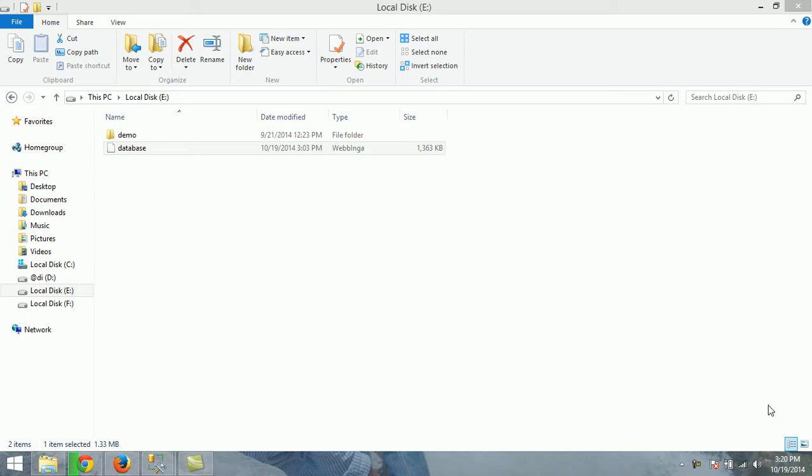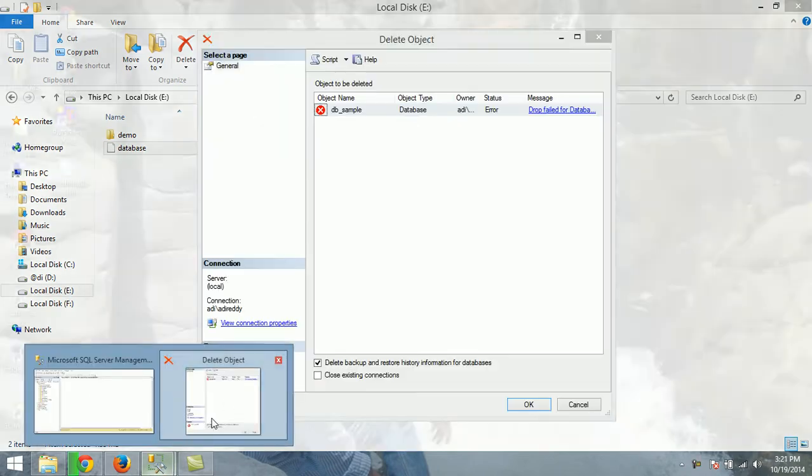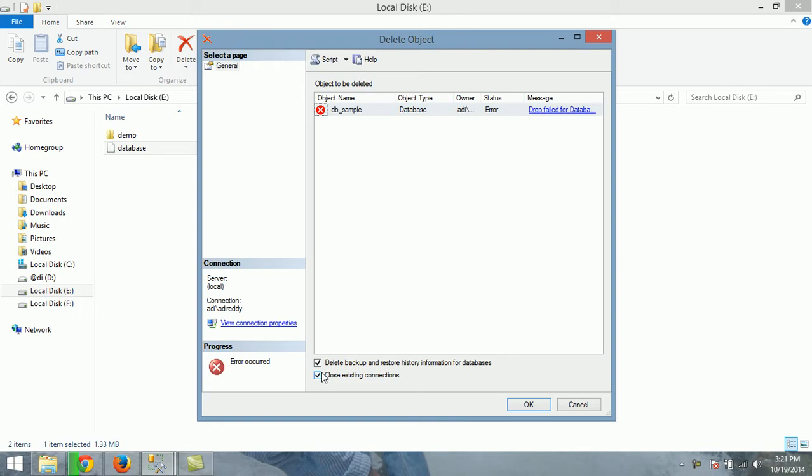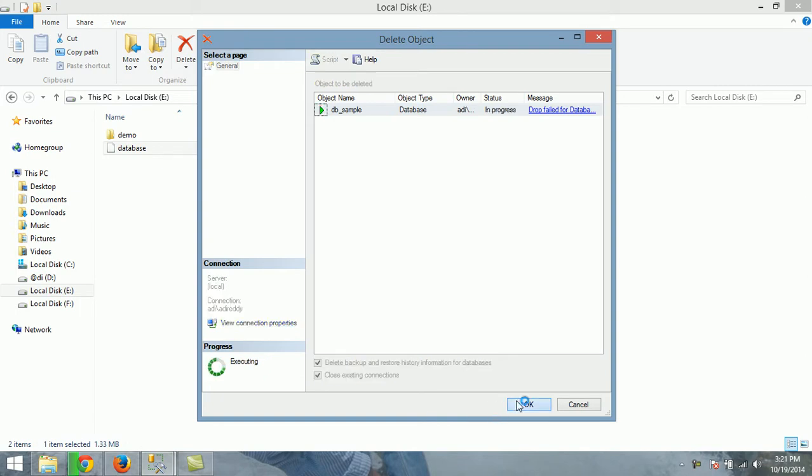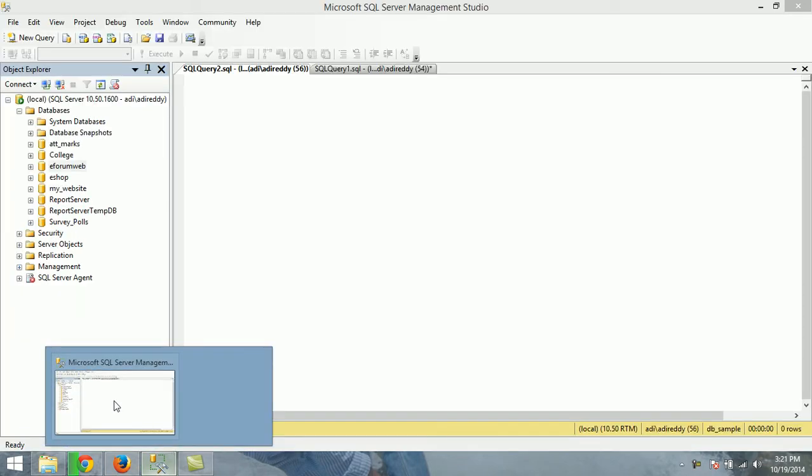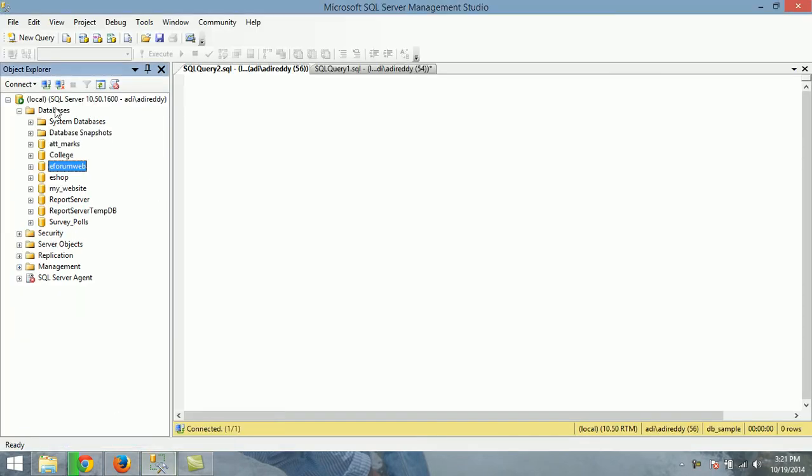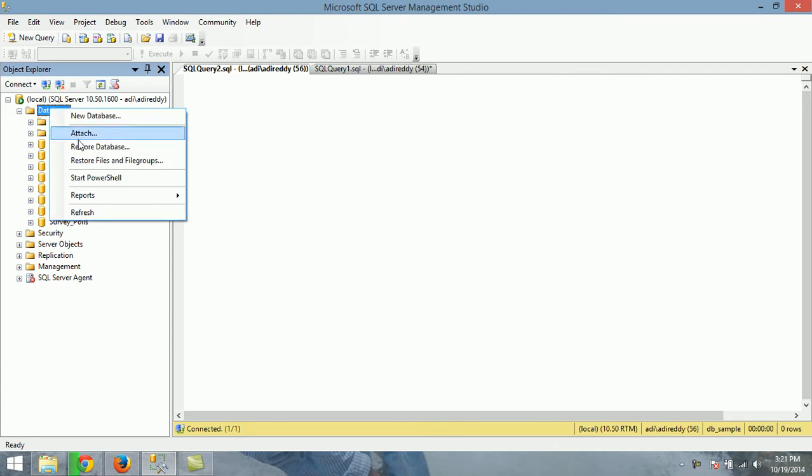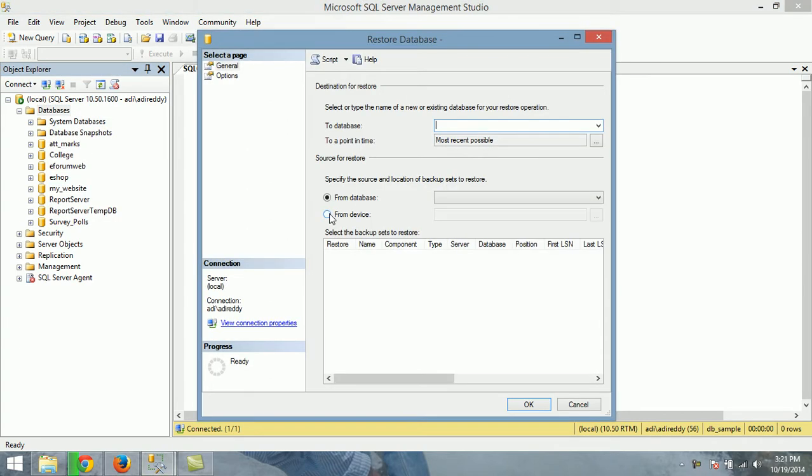I want to restore the database into my SQL Server. Just open SQL Server and right-click on databases. Just restore database from device. Just browse it where it's located.